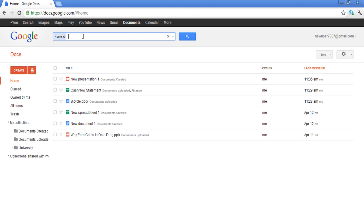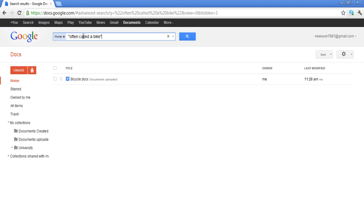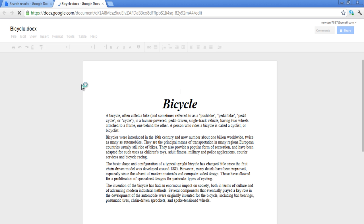In the search box, if you write something between the inverted commas, then the search will find the document which contains this line. For example, in the video we wrote 'often called a bike,' and the search function found the document containing this very phrase.